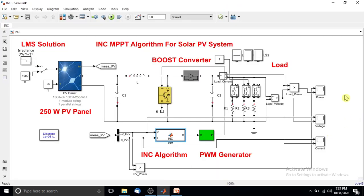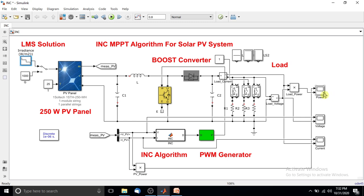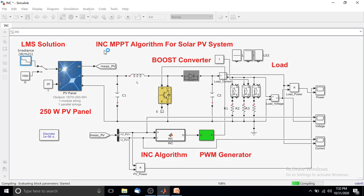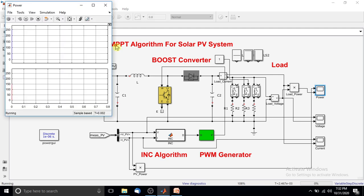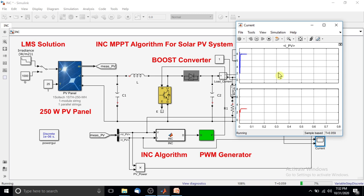Next, we move on to the simulation. For the first test, irradiation is set as a variable: every 0.2 seconds the irradiation steps from 1000 to 800, then 800 to 600, then 600 to 400 watts per meter squared. There are three scope windows — one for measuring power of the PV panel and boost converter, one for voltage, and one for current.